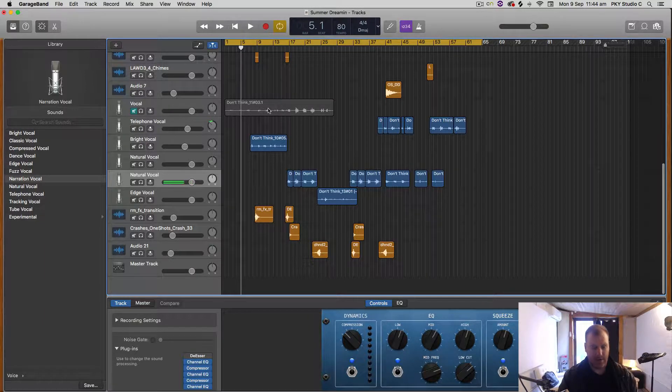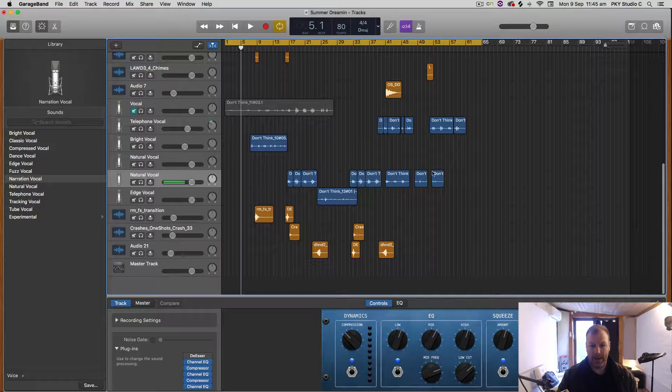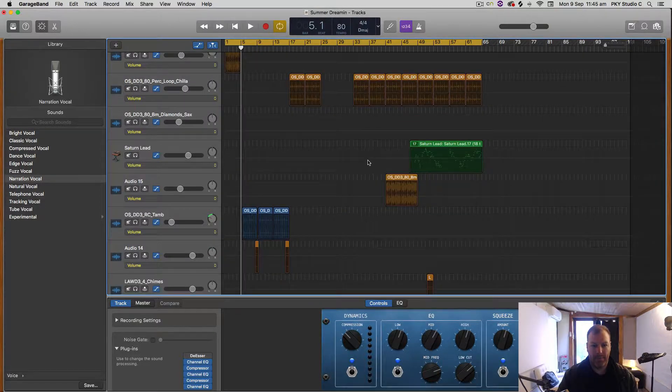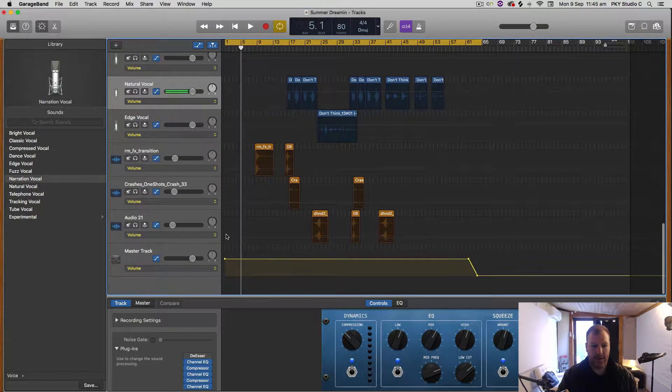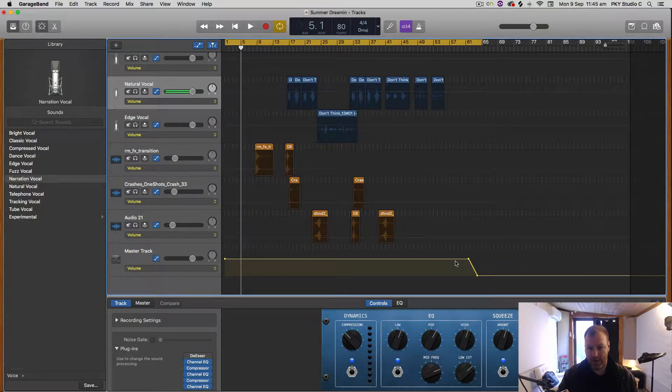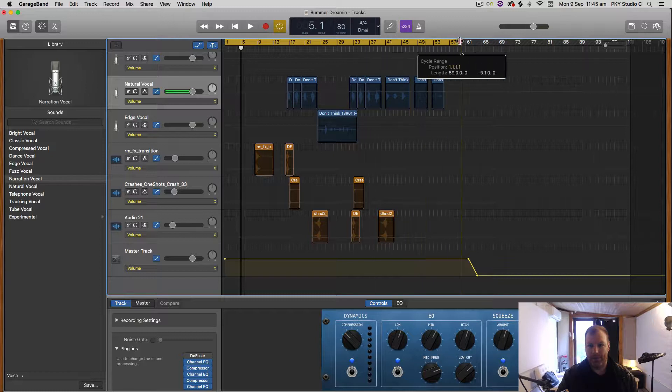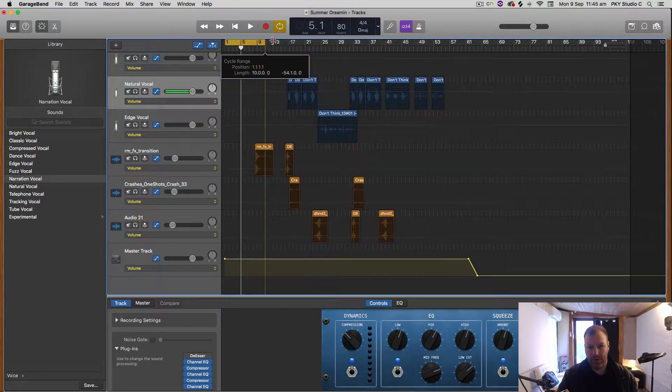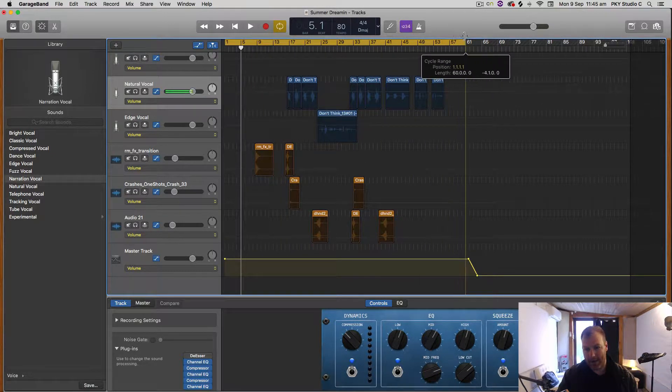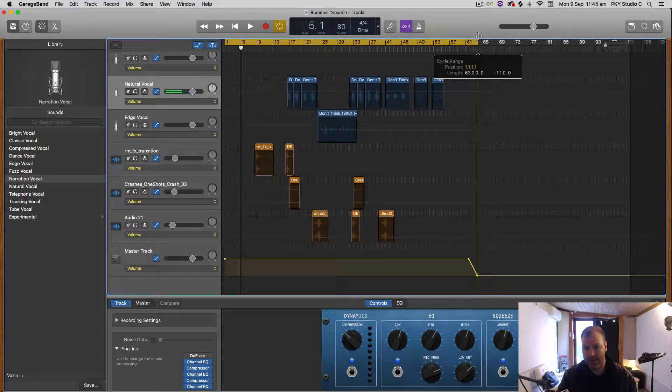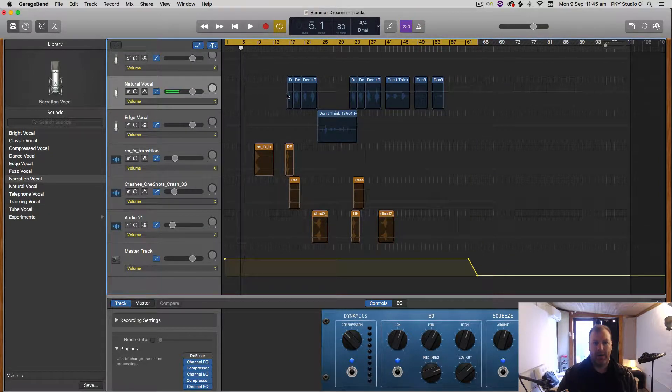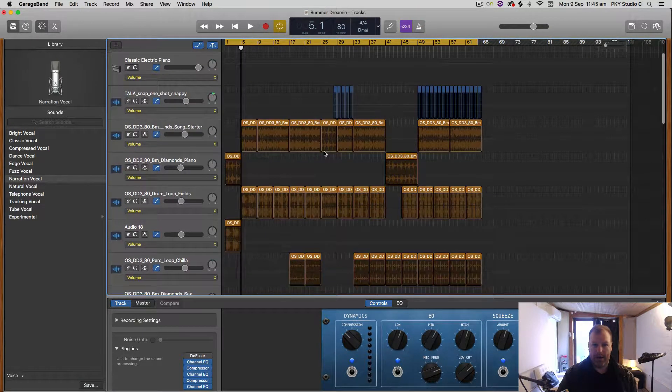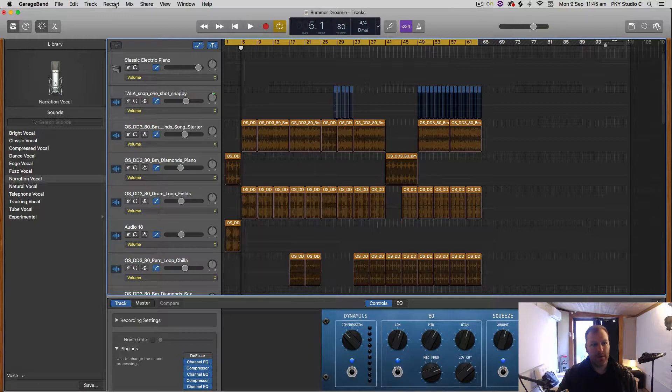To show the automation, I hit the A button to turn it on and off. Right down here you can see I've already done it on this master track—there's a fade out. Now I want my cycle region to be right at the end of that fade out so it finishes at the perfect time.